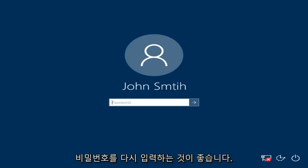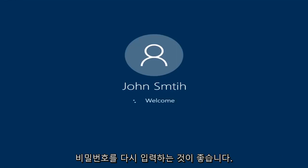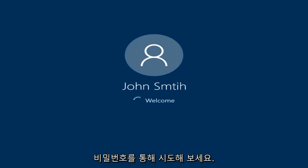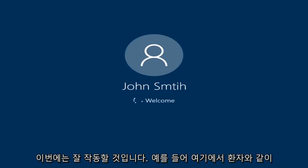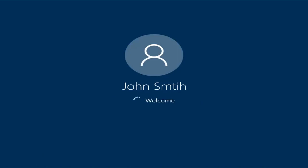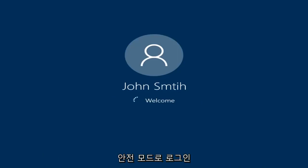So at this point I'd recommend trying to insert your password again. Try and insert your password — hopefully it'll work this time. We're going to be logging into safe mode.